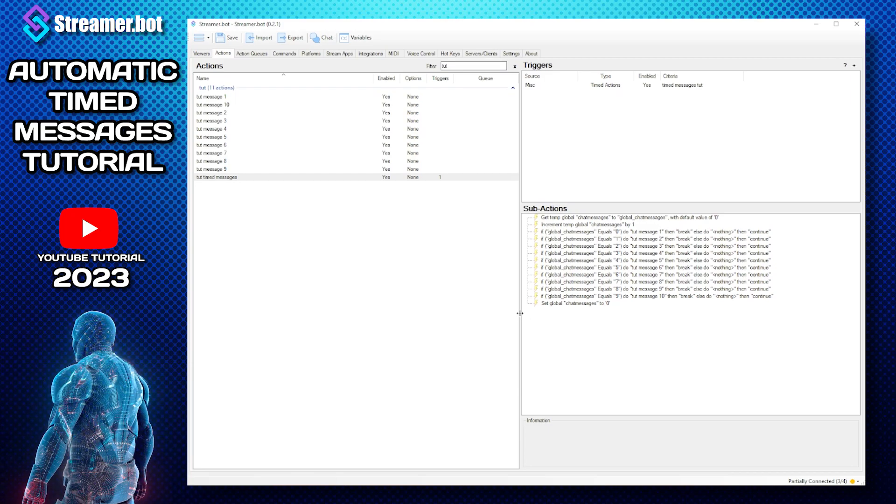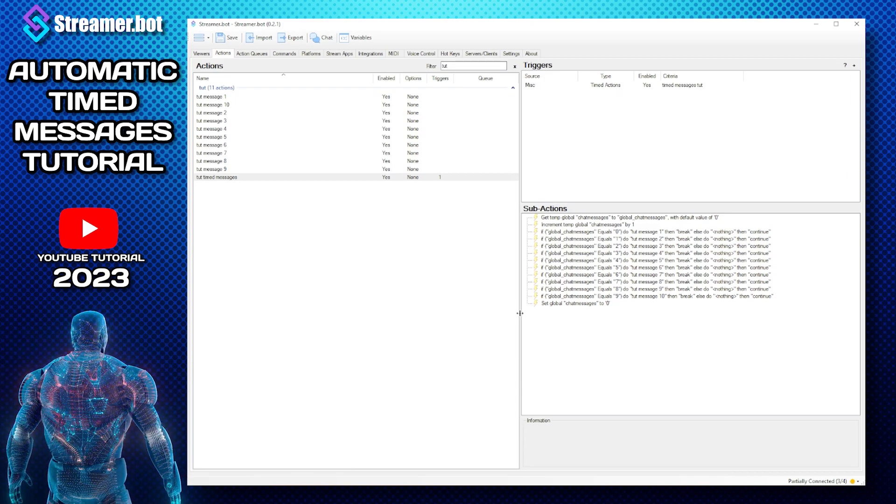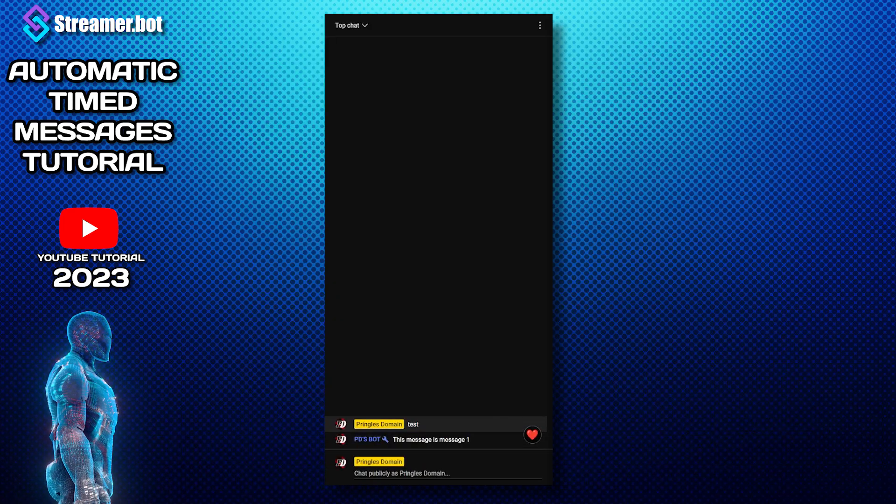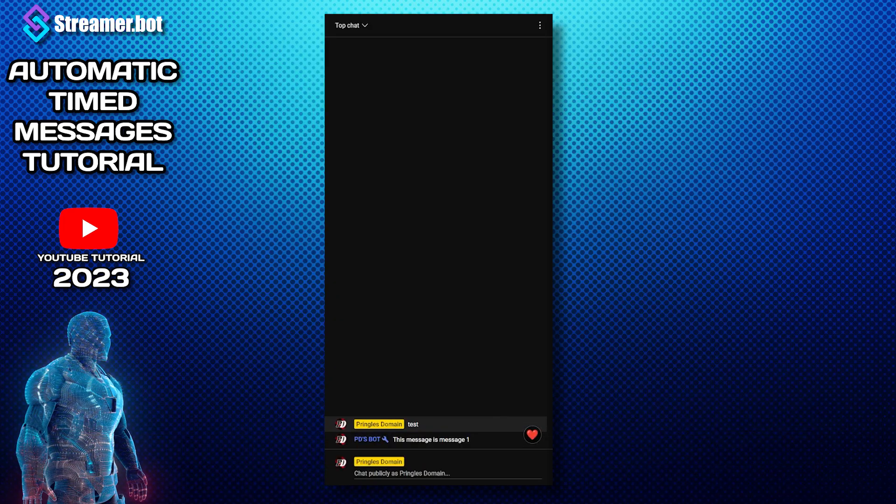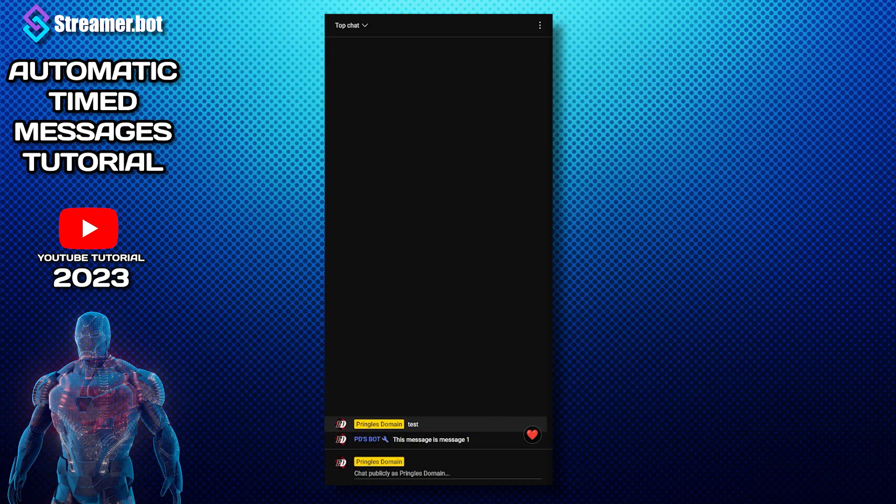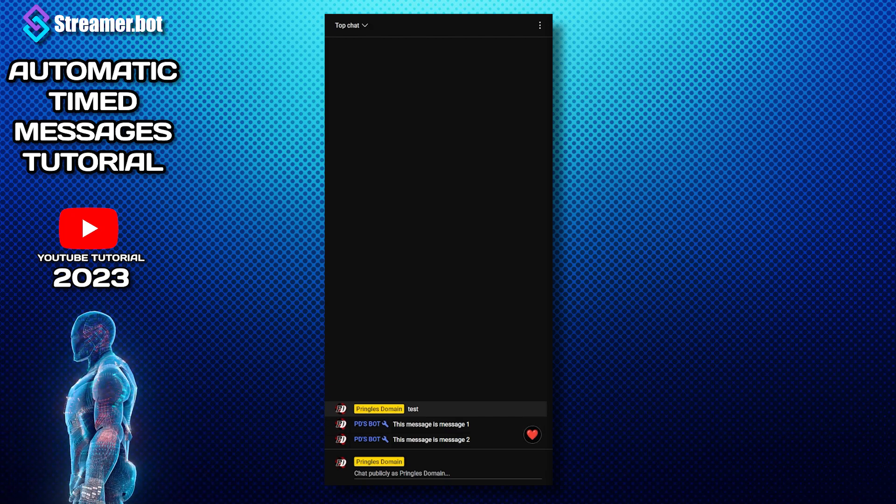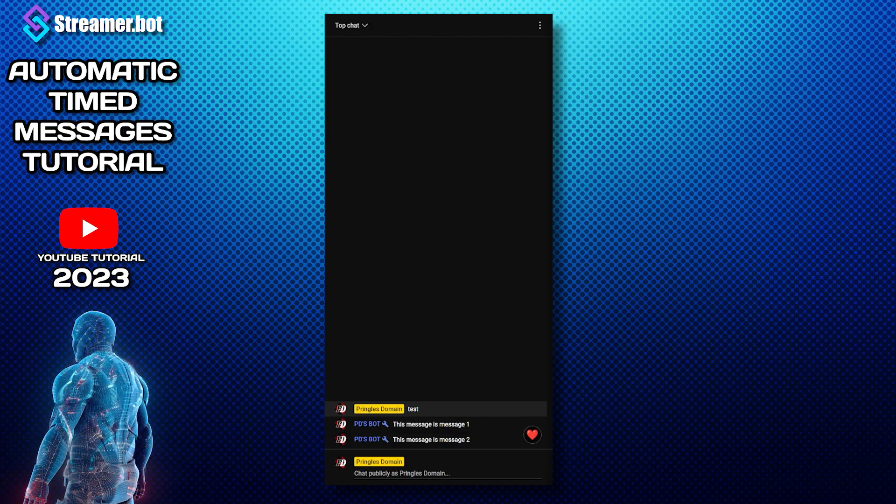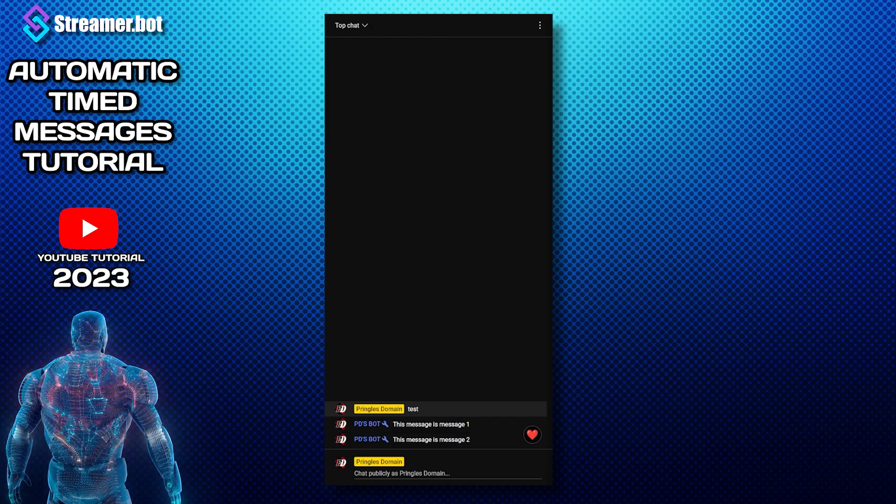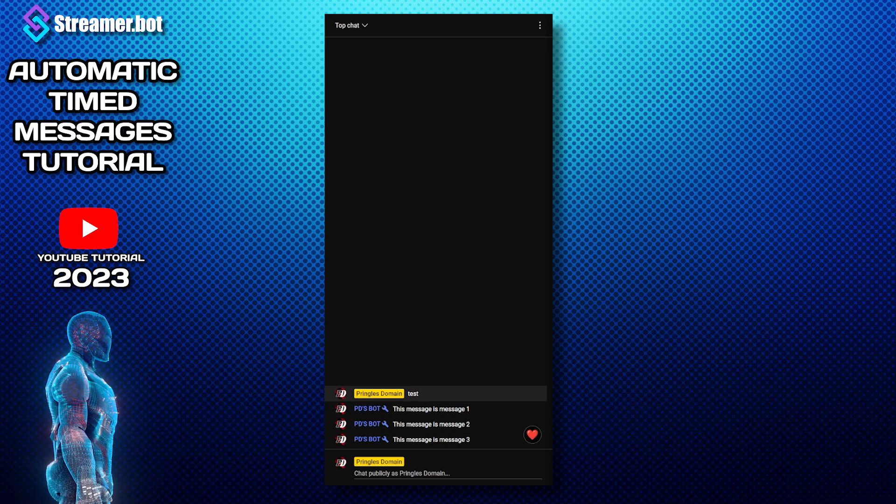Just remember to save it. Now let's bring up the live stream. So here we go, we're live at the moment, you can see message one, message two, message three.